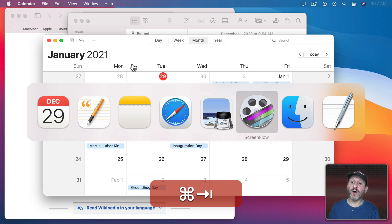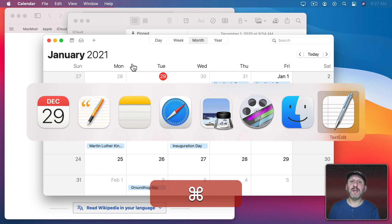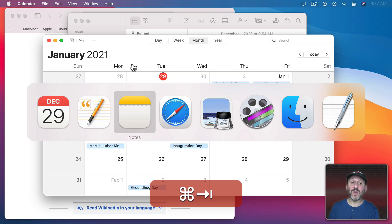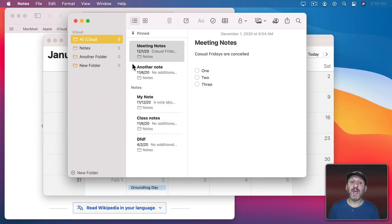In fact if you go all the way to the end of the list and then Tab one more time it goes back to the beginning. So now you could select which app you want to bring to the front, then release the Command Key and that app will pop to the front.